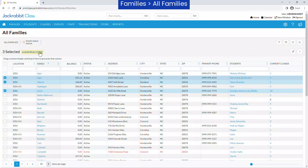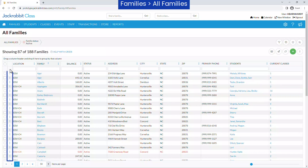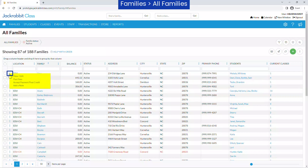Use the row menu for a family to view or edit their family record, post fees, accept a payment, post a credit, or add a note for the family.